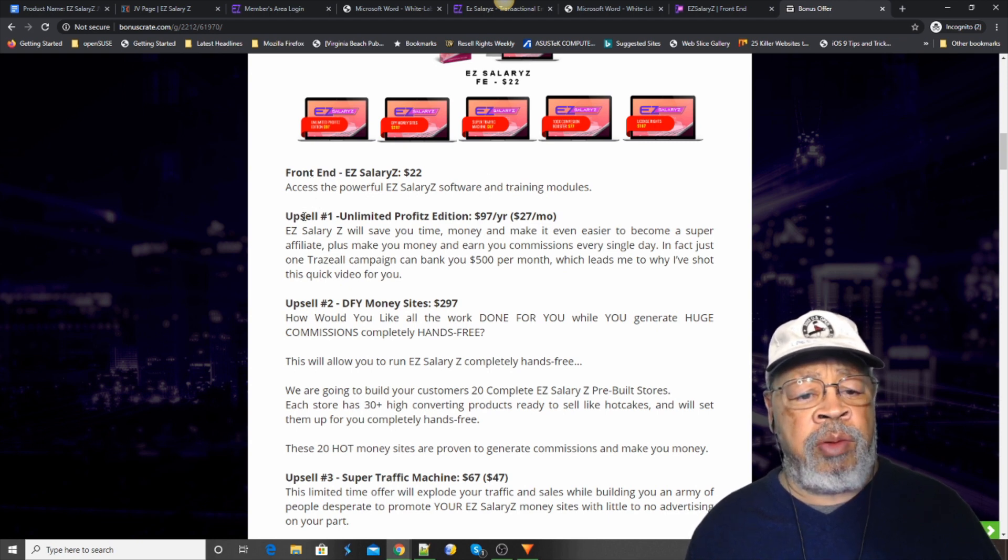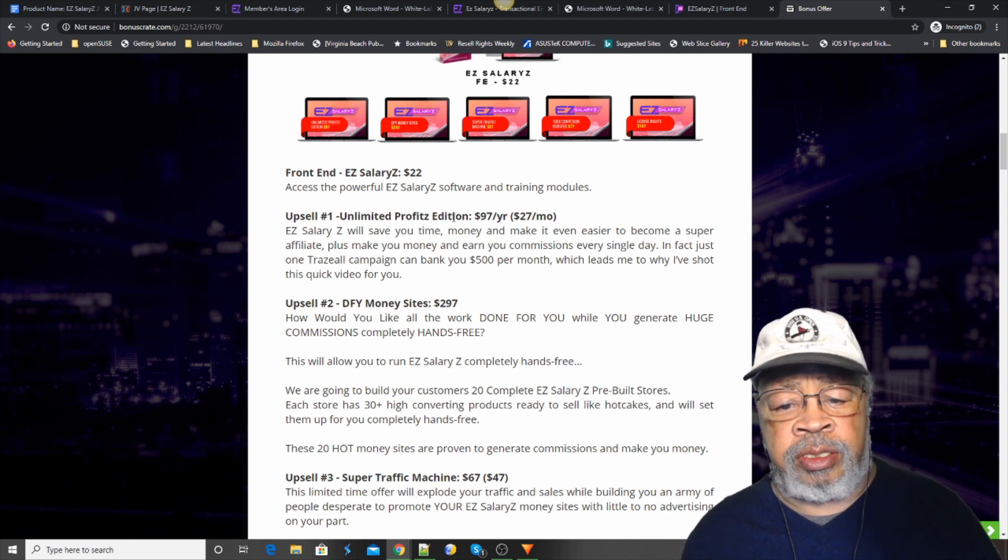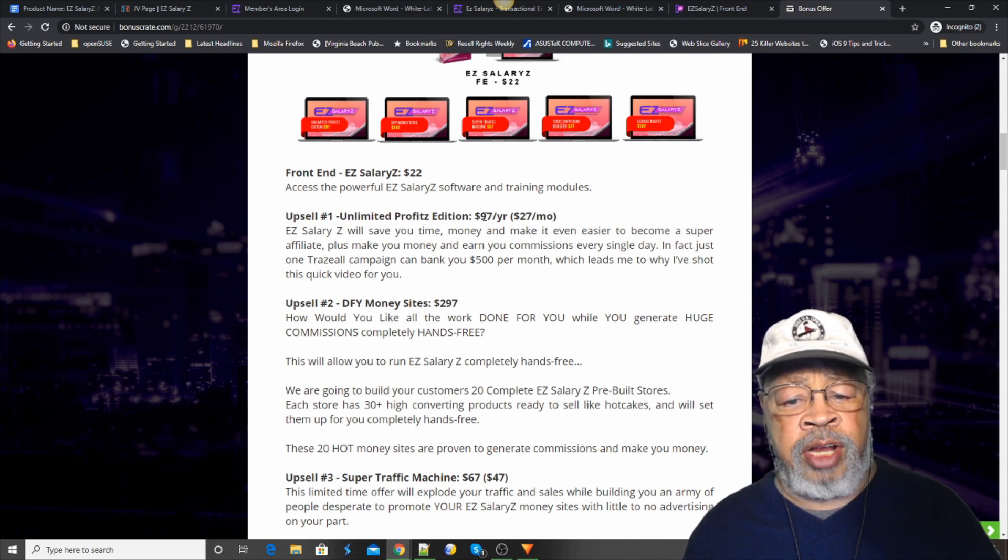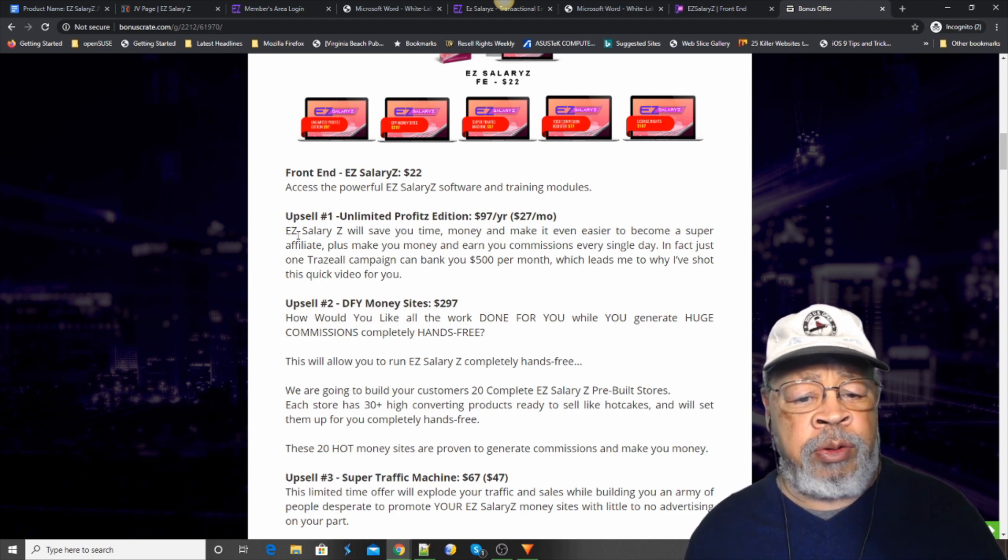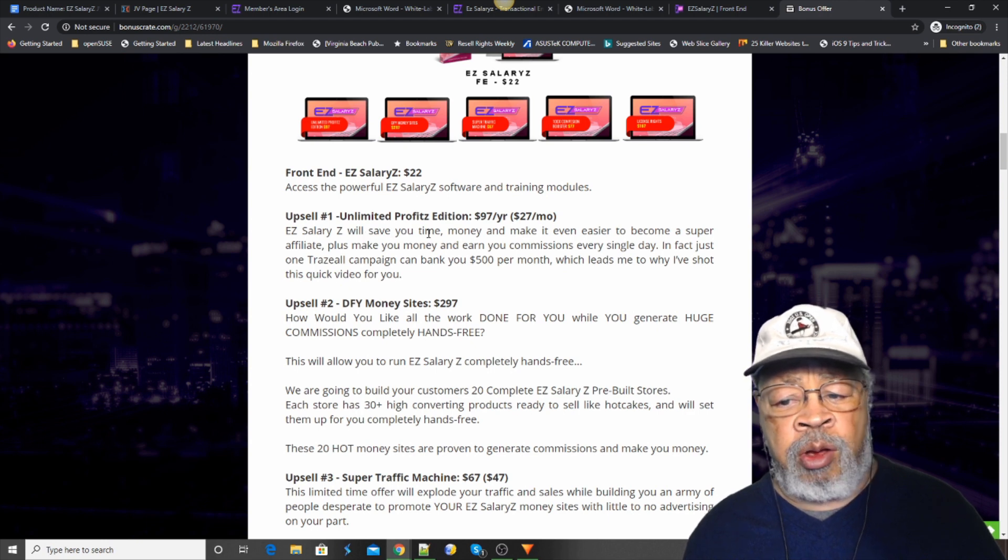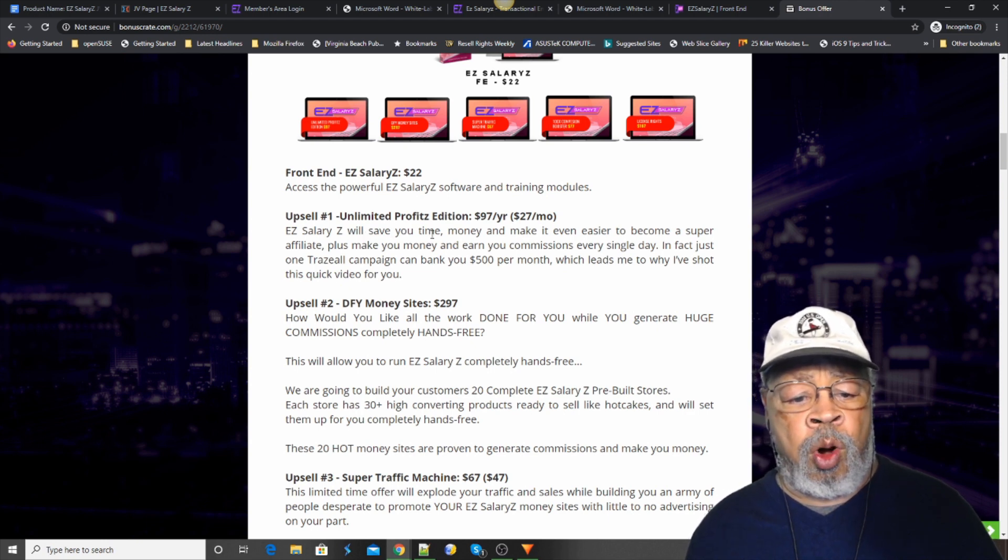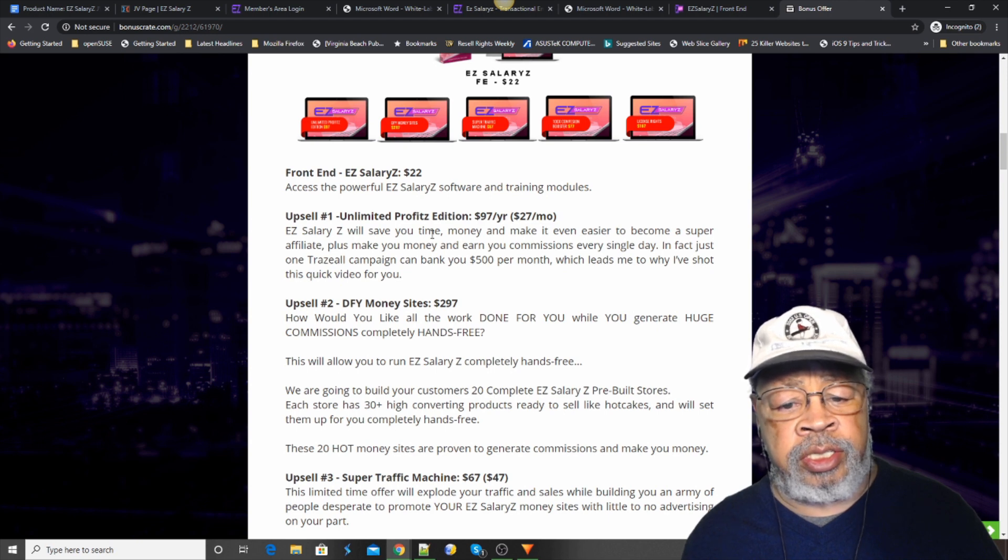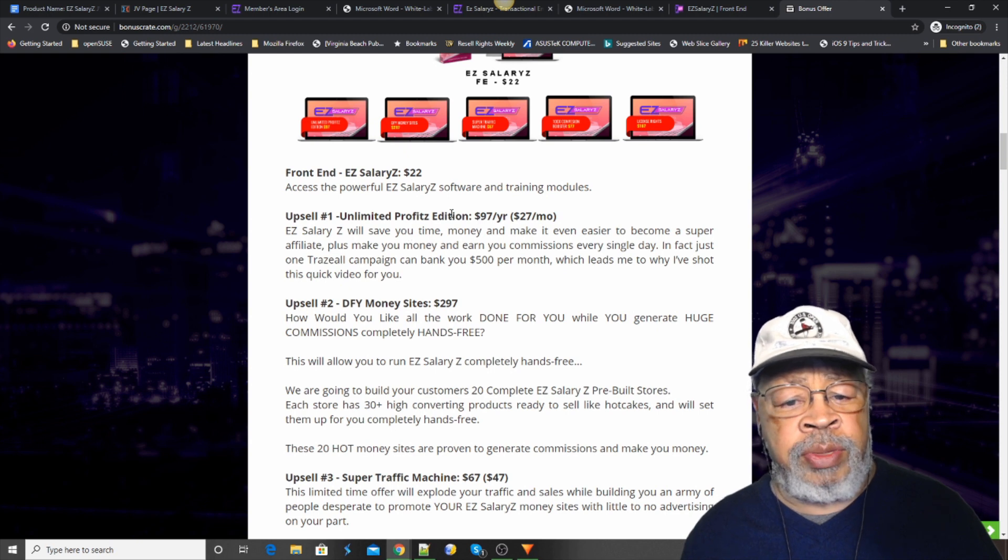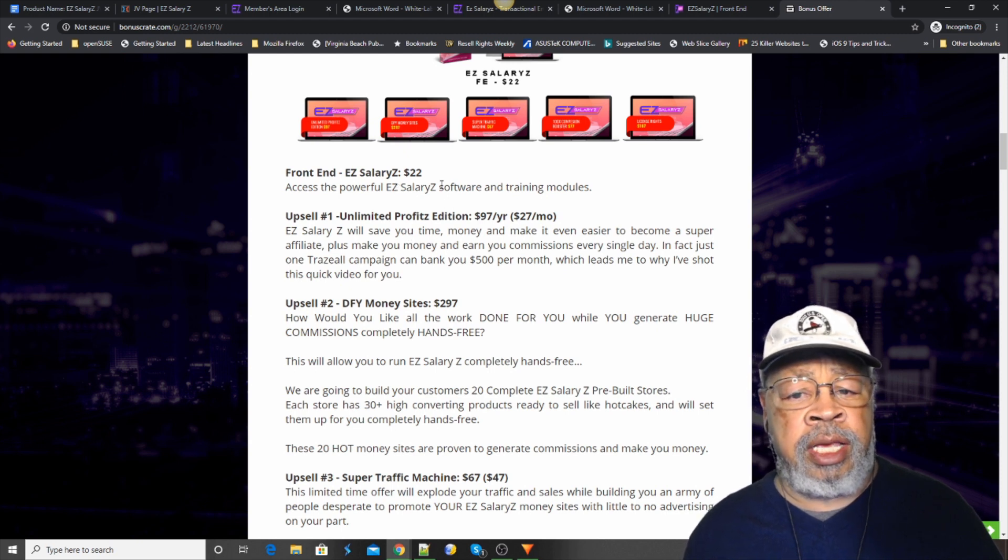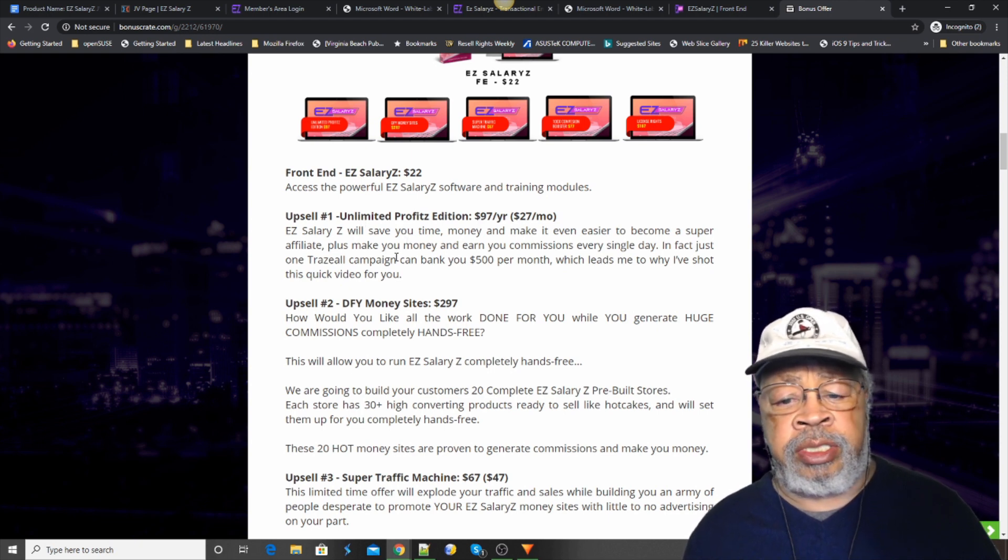Upsell number one is Unlimited Profits Edition. Now, that's either $97 a year or $27 per month. And what that will do is allow you to set up more strands. I think you're limited to $10 in the base. And this will take you to Unlimited.